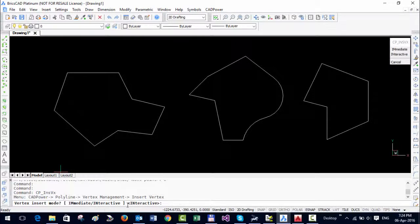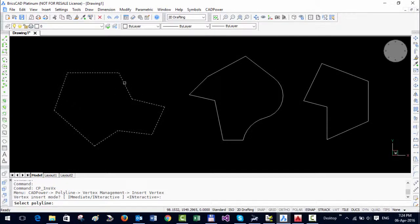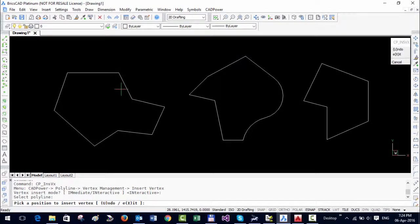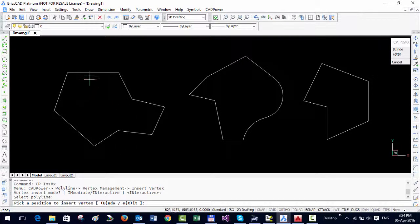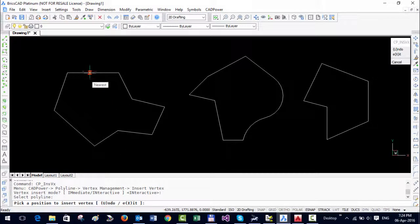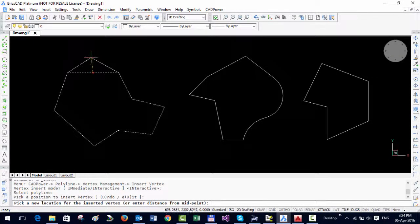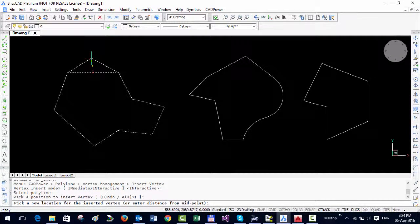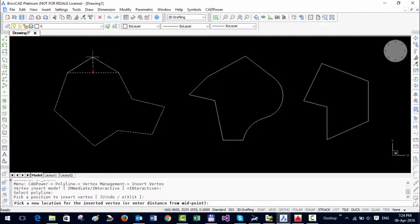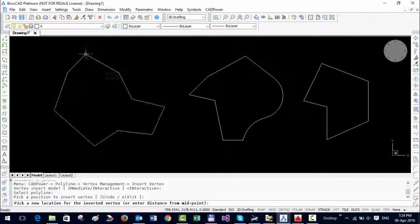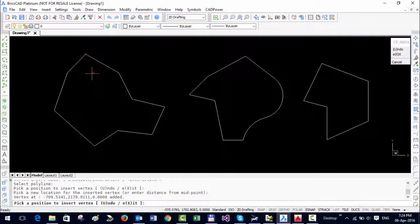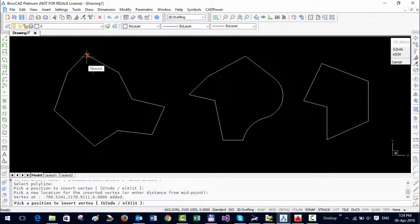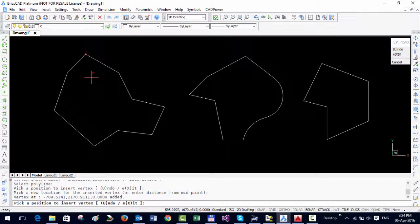If you choose the interactive mode which is by default, select the polyline and you're asked to pick the position at which you want to insert. I'm going to insert somewhere near this segment. You can see there's a rubber banded cursor which drags and you can place wherever you want. That was the pick point and this point is the new point where you've inserted the vertex.